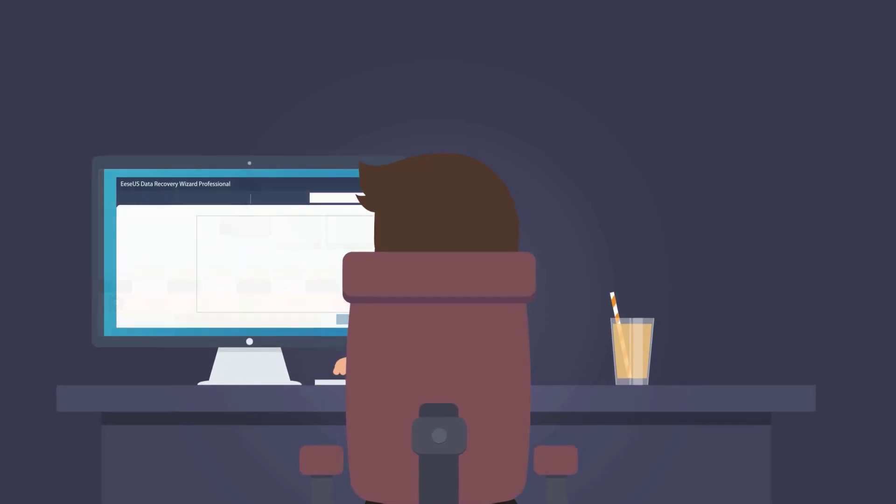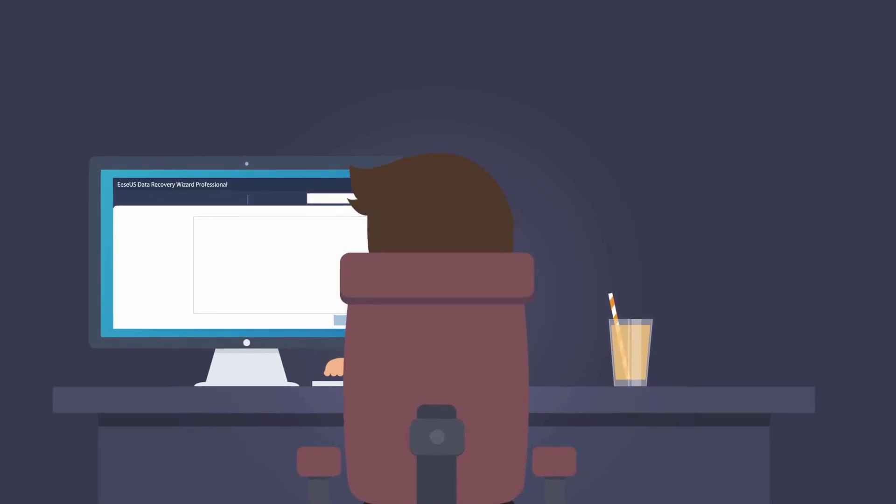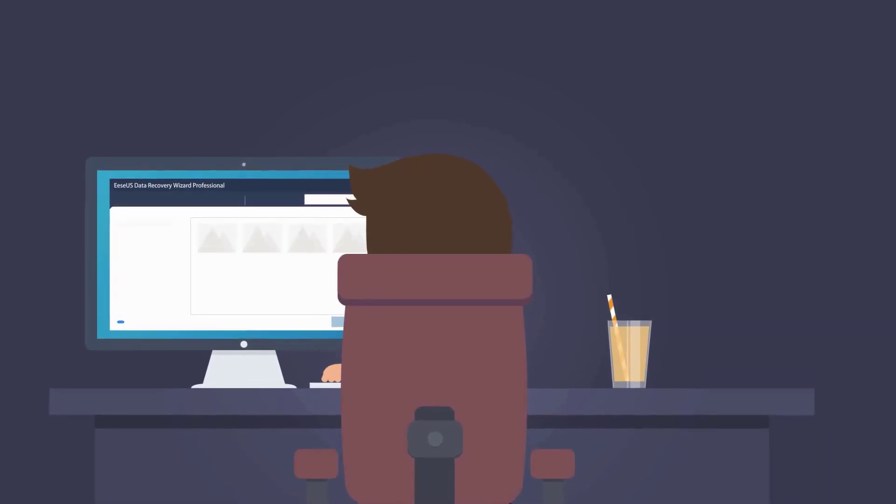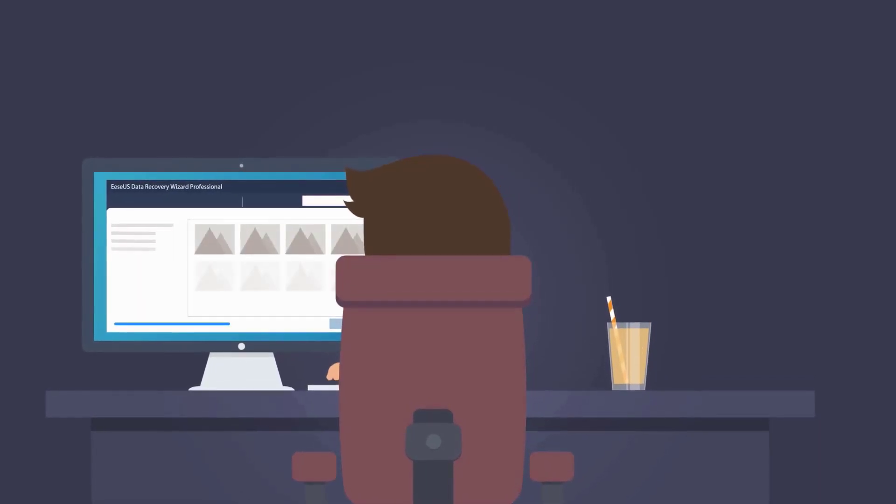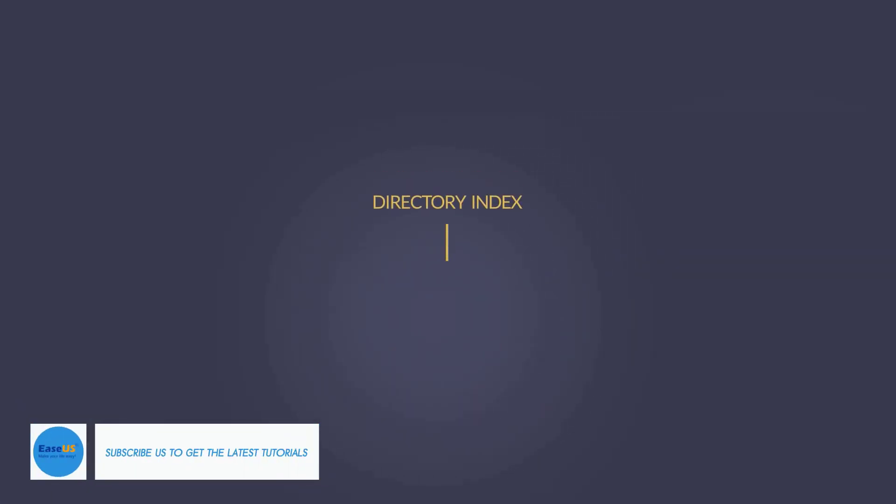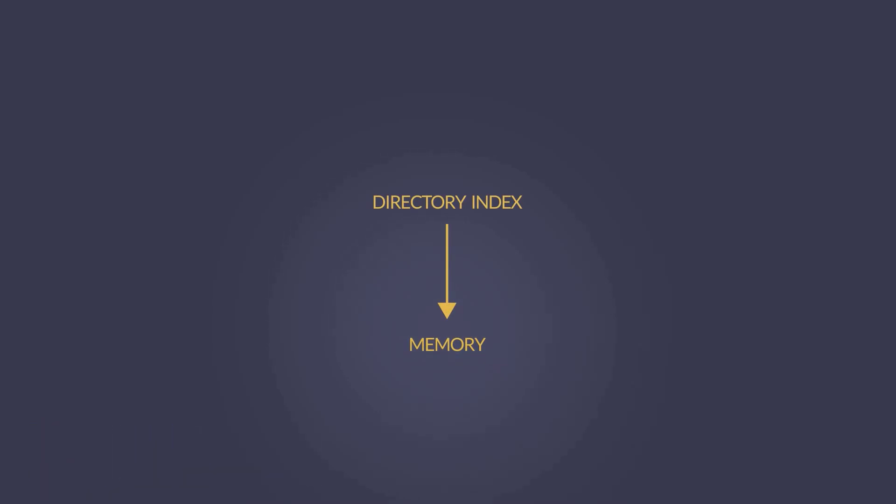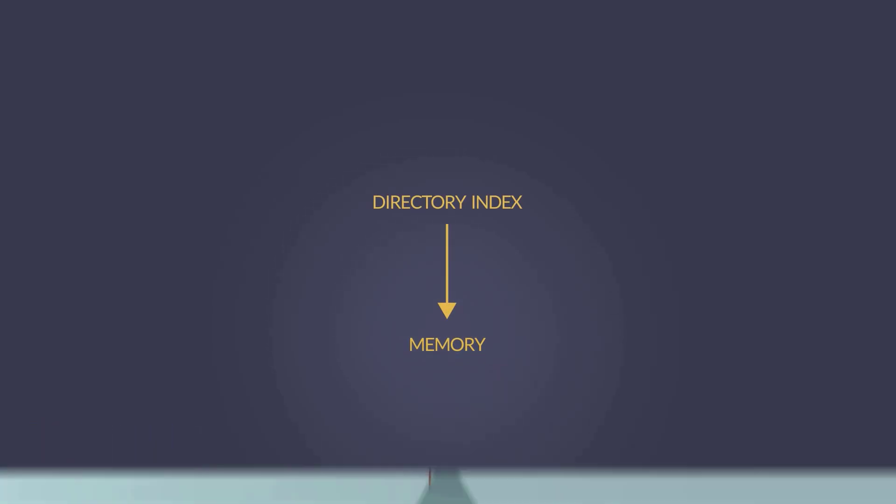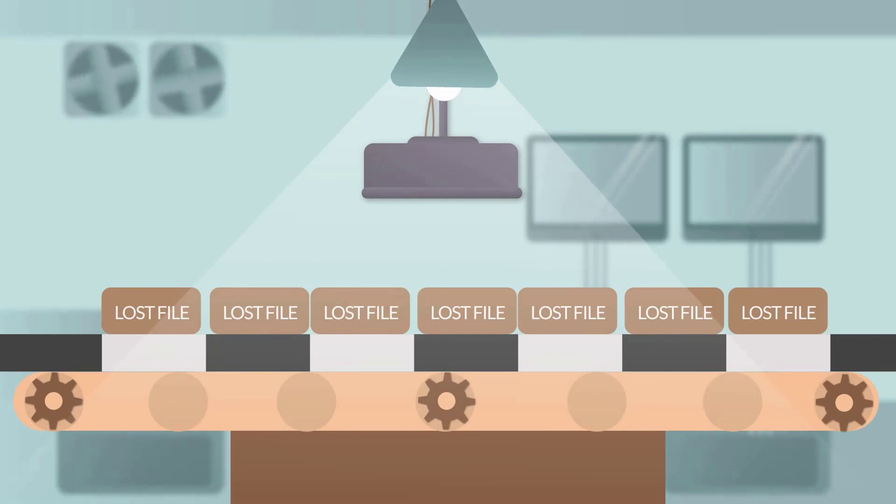When you use ESUS Data Recovery Wizard, the files that are found are actually not written to the hard drive at this moment. What you see right now is the directory index temporarily stored in the memory. It is a read-only operation and will not overwrite any files on your hard drive.